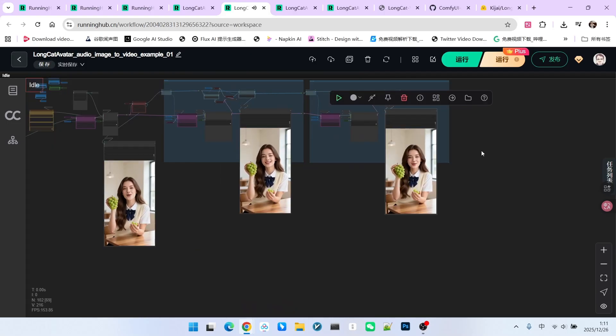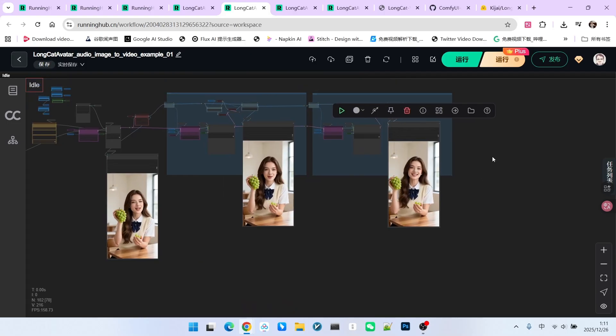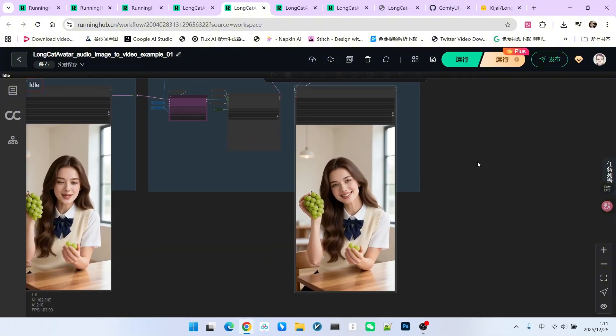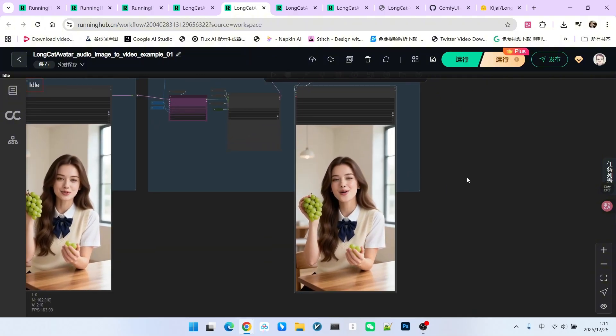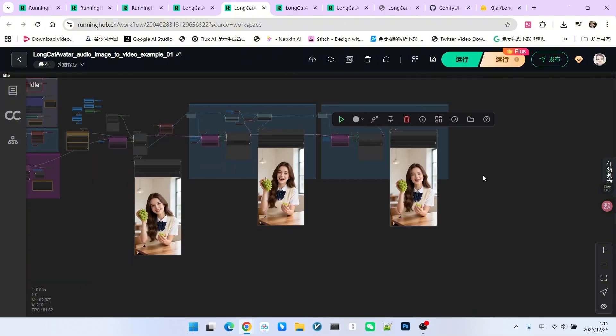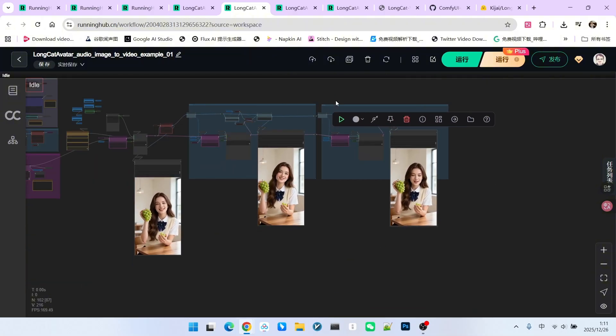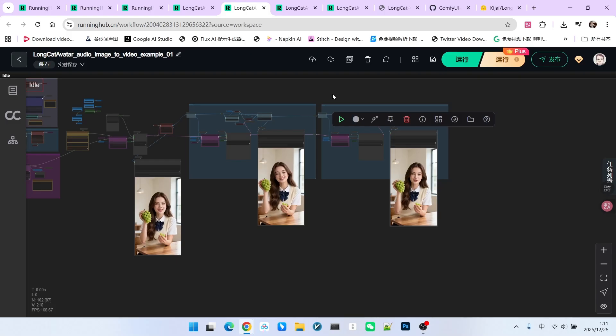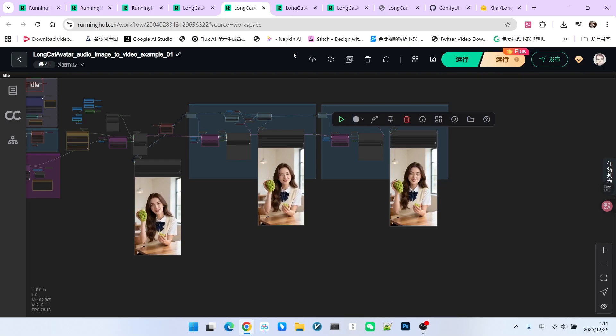The overall effect is decent, though some might find it a bit stiff. Also, the extension process here is done manually. Because of that, I built a second workflow for you.